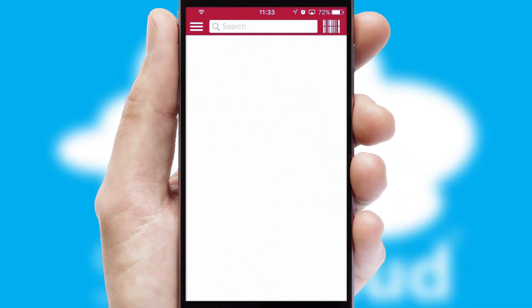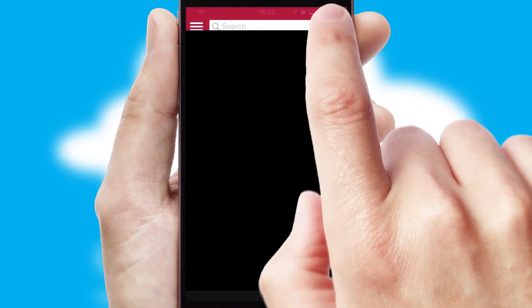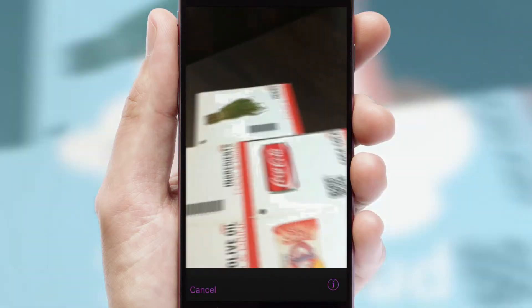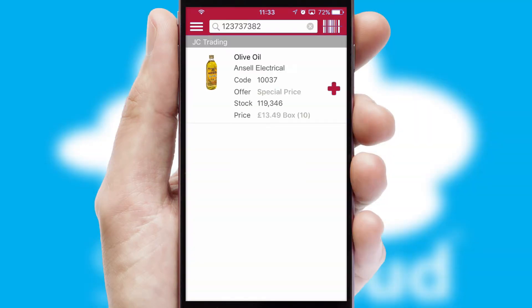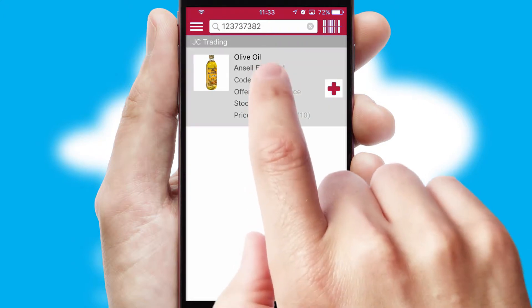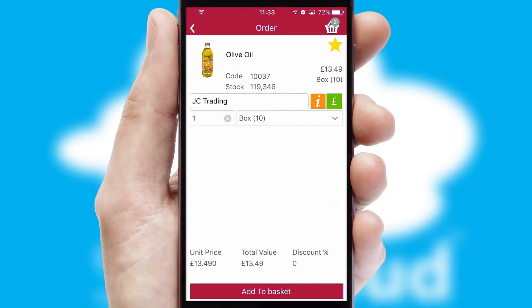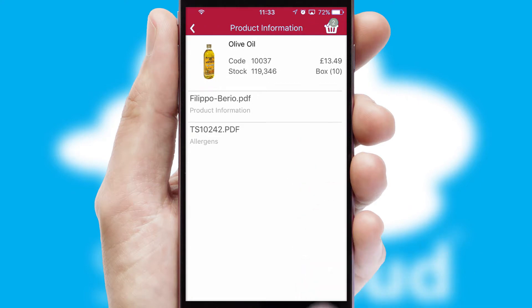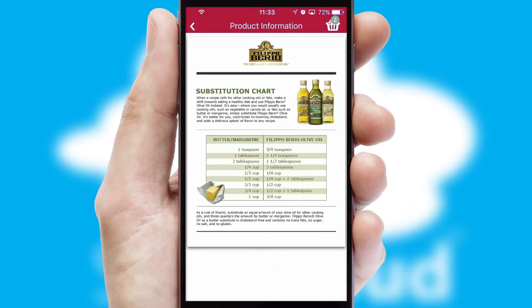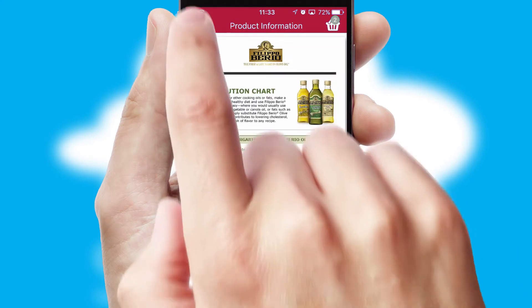Products can also be easily located and ordered by scanning any type of barcode or QR code. If you require further product information, then by clicking the information button, you will be able to access detailed PDFs on the products.